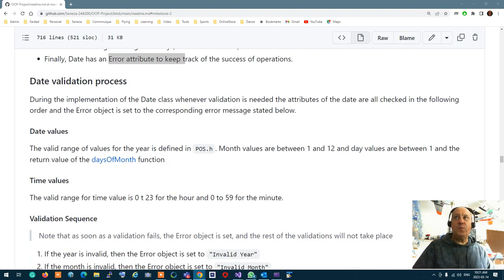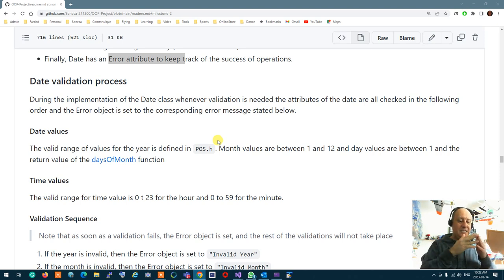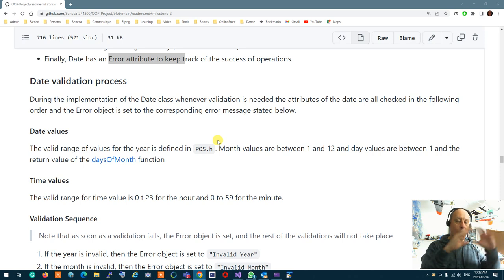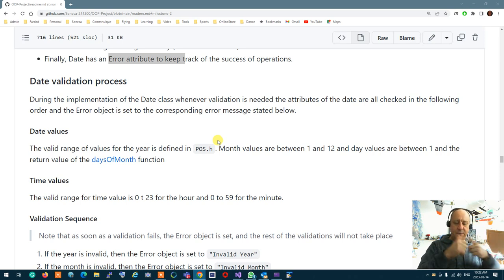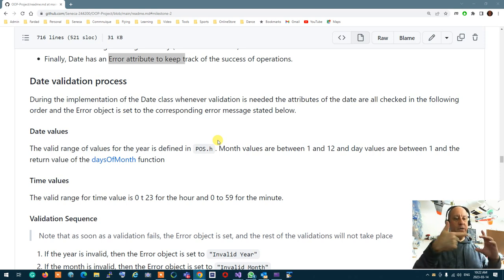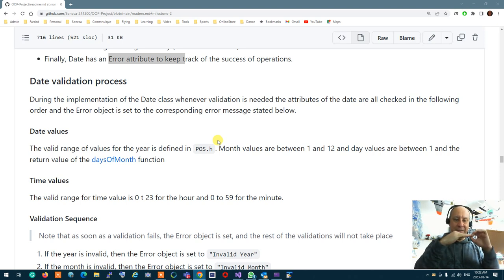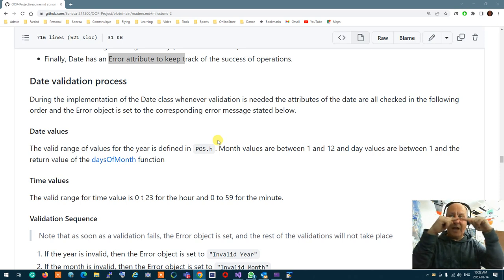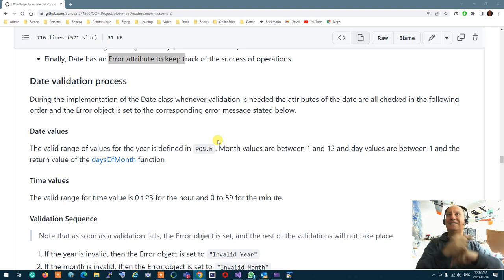For validation: when setting the values of the date, you don't error-check one by one. You set everything first — all values for year, month, day, hour, and minute — then you validate them in order: year, month, day, hour, and minute. If any of them is invalid, you stop right there, set the error message, and don't continue validation. So the error message is set to the first encountered erroneous value.